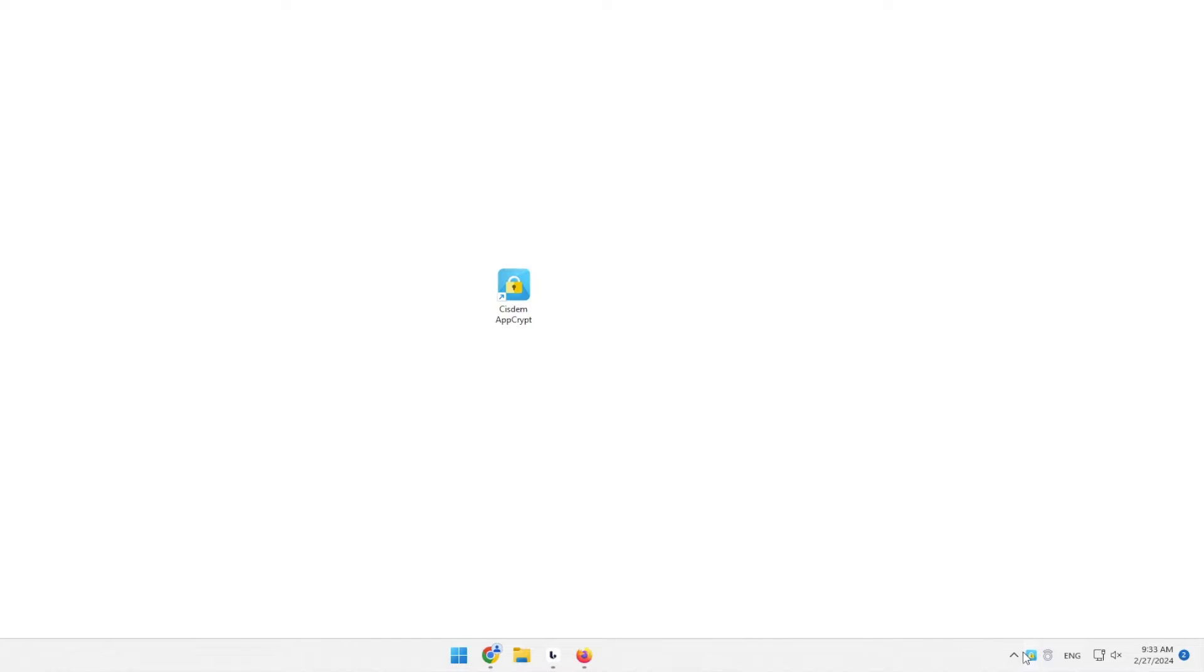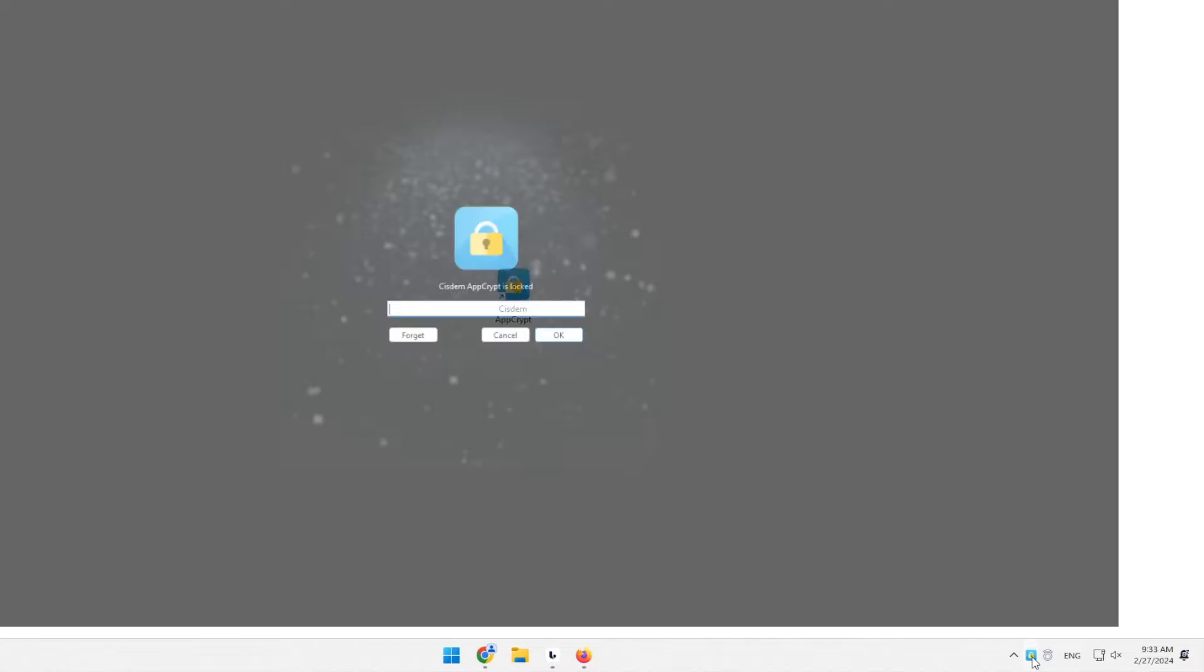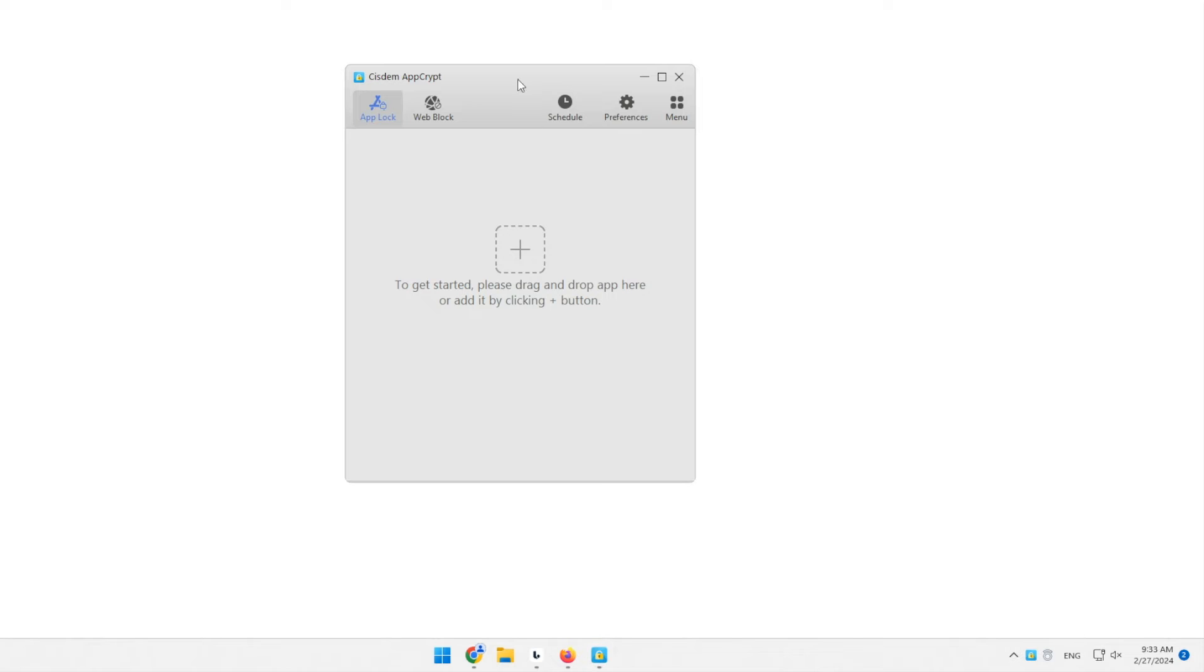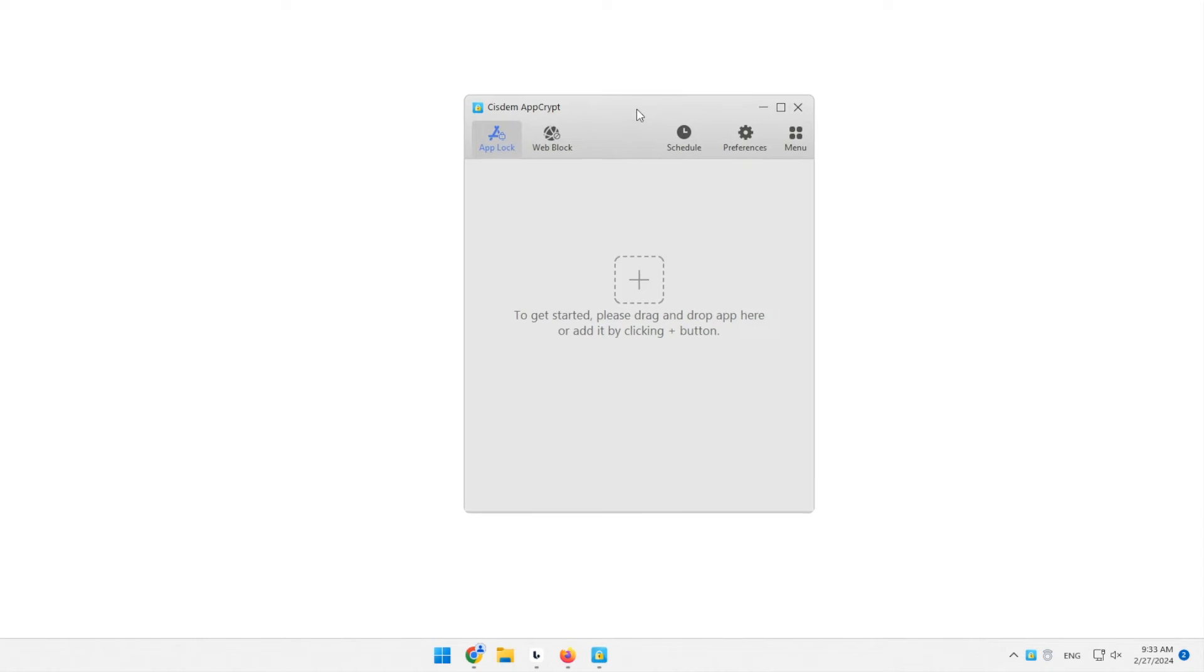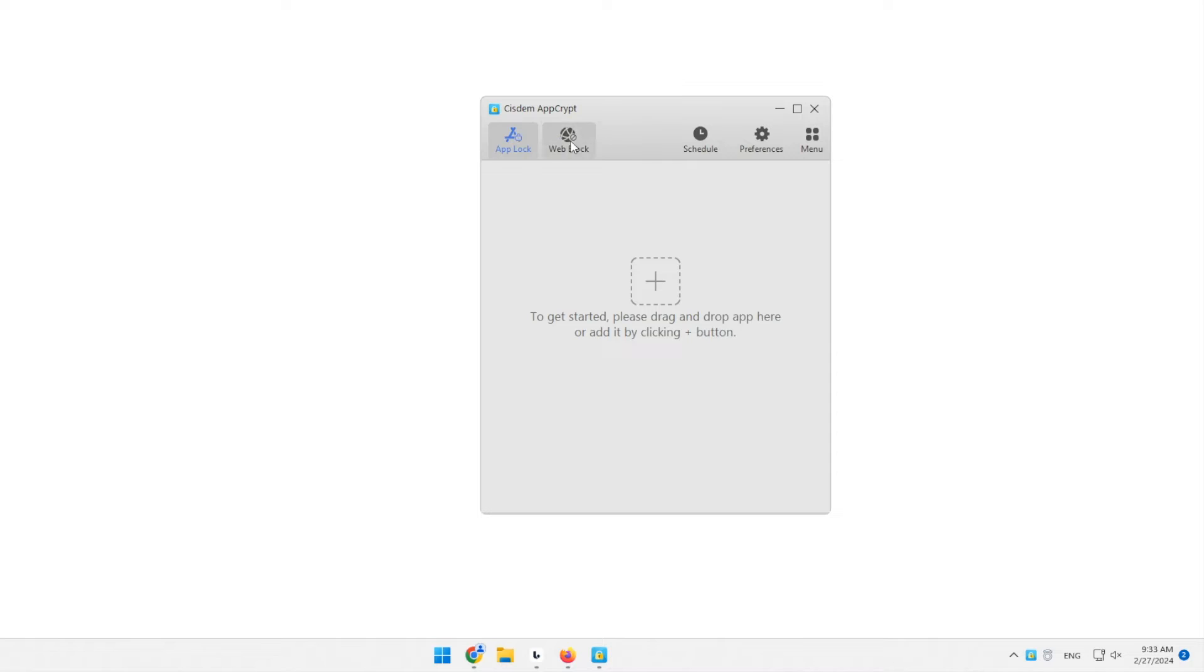Click the AppCrypt icon on the taskbar. Enter the password to access the main window. Click the Web Block tab.